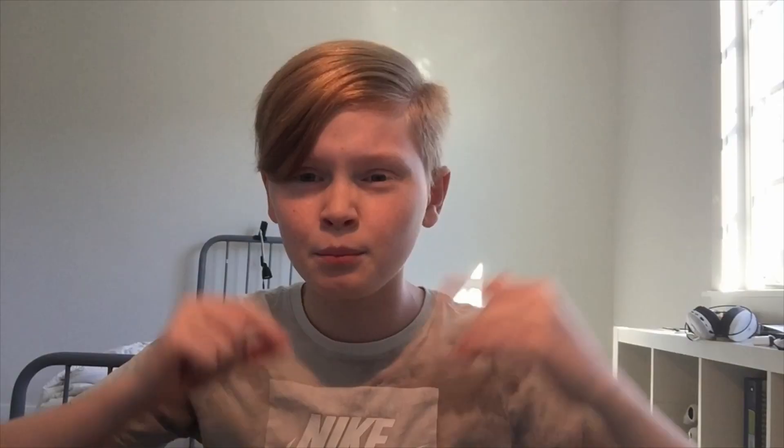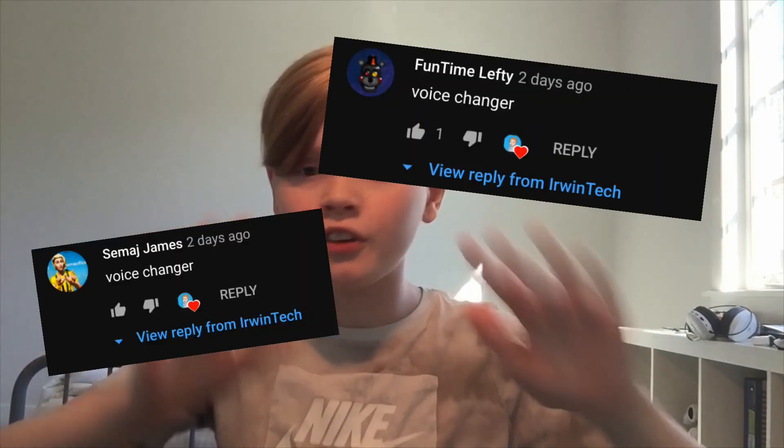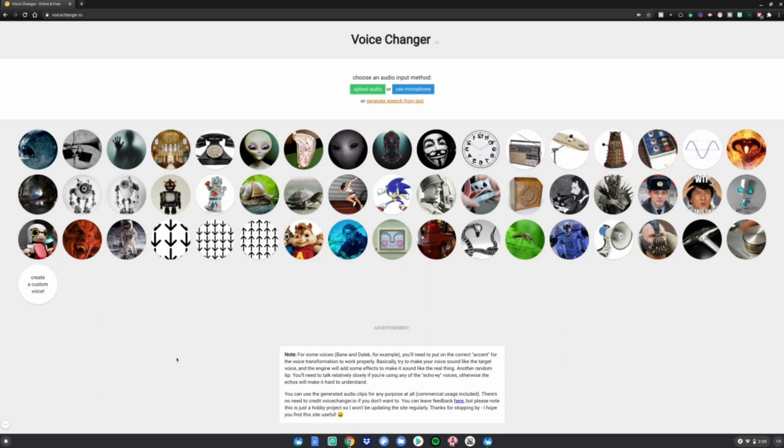You can use it to prank your friends or whatever you want. I've been getting a ton of requests for a voice changer video, and now I'm finally doing it — the wait is over. So I really hope you guys enjoy, let's go ahead and get right into it.